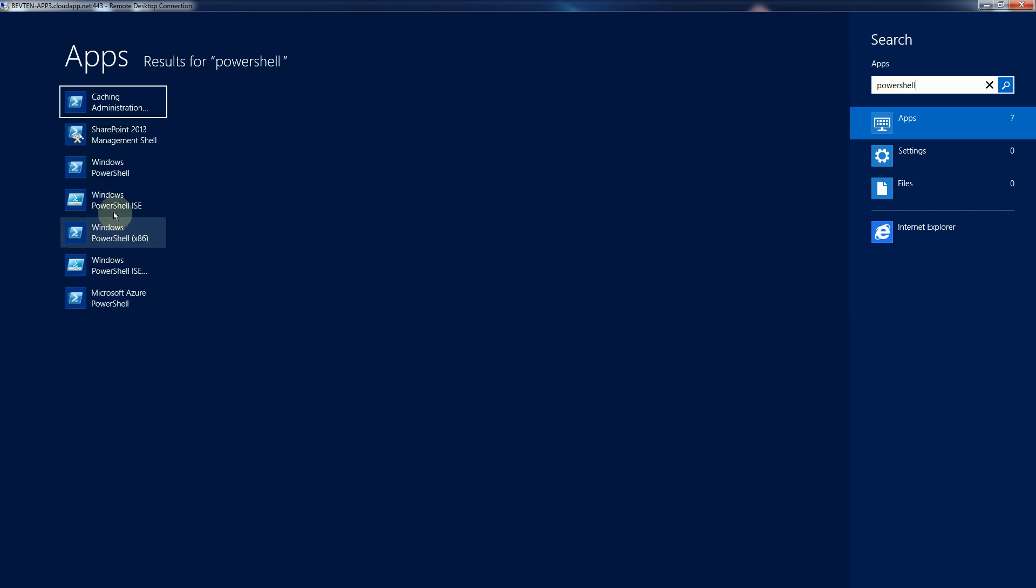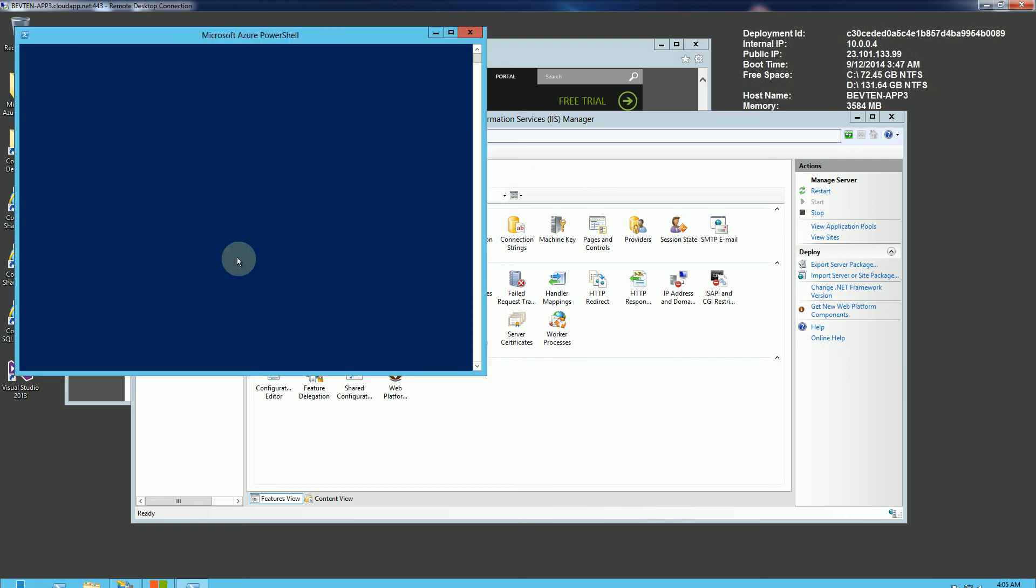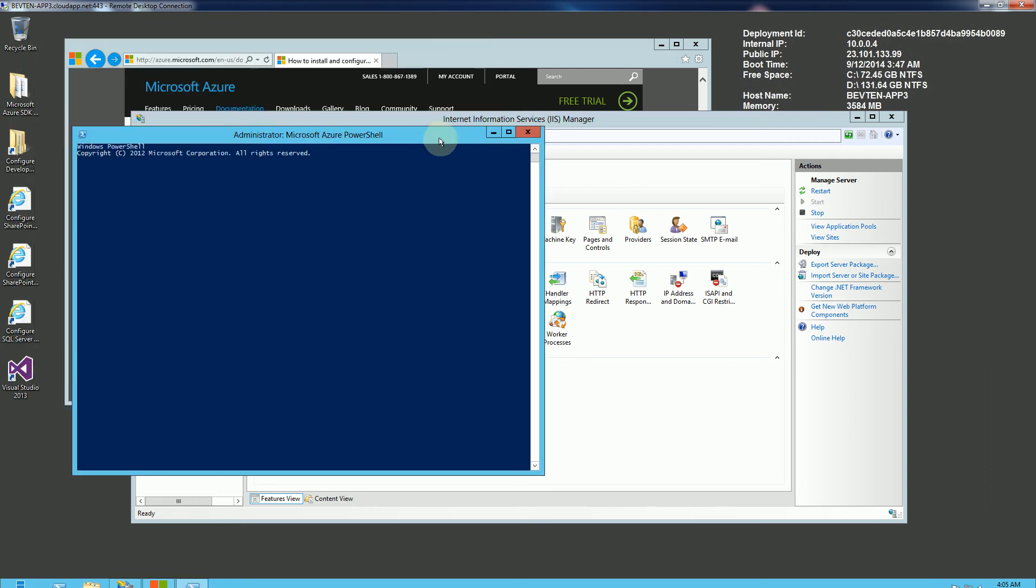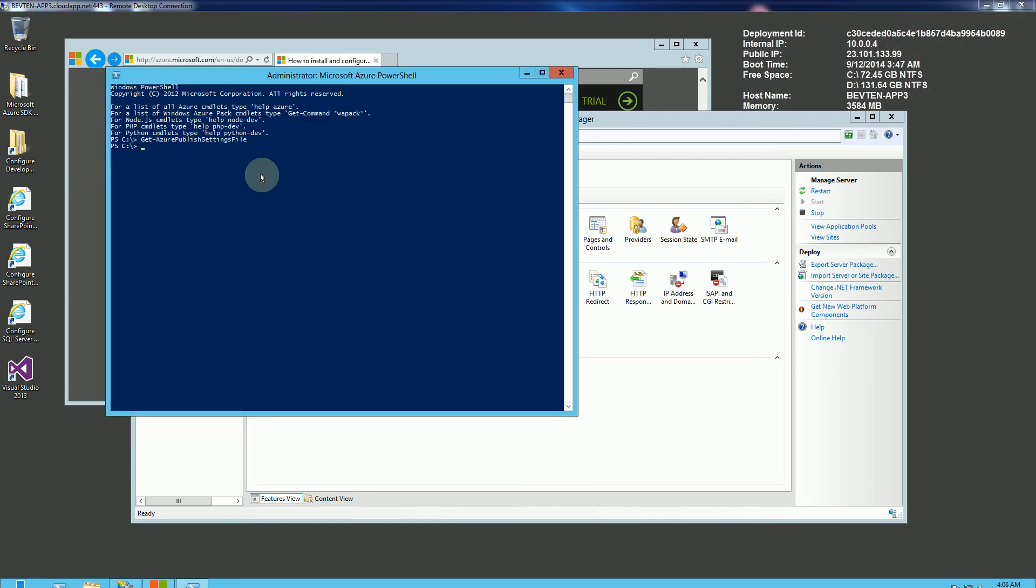So you can do that, and you could choose the particular PowerShell. I'm going to choose the Azure PowerShell here, which just loads the Azure PowerShell. So I have a command here that I'm going to execute, and again, I'm going to put all of this in the description area of the video.